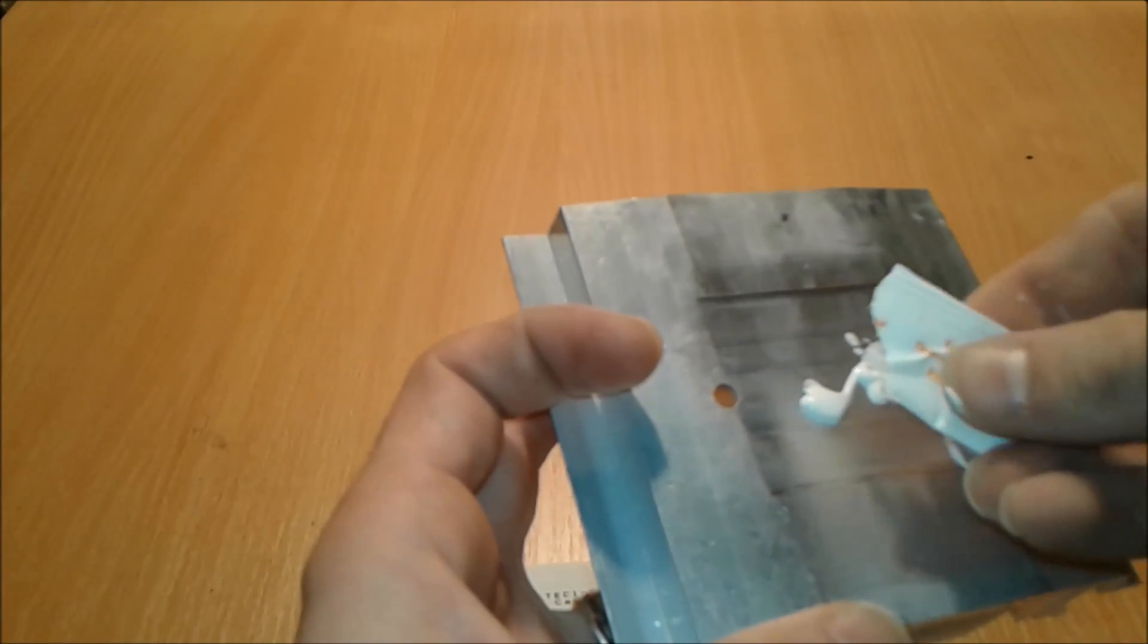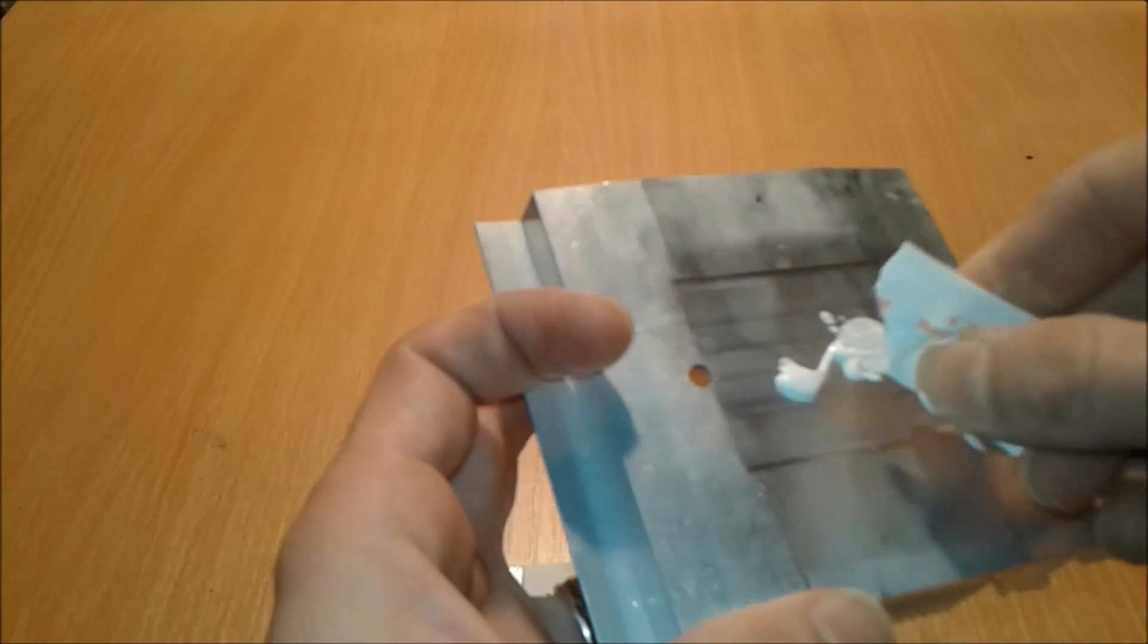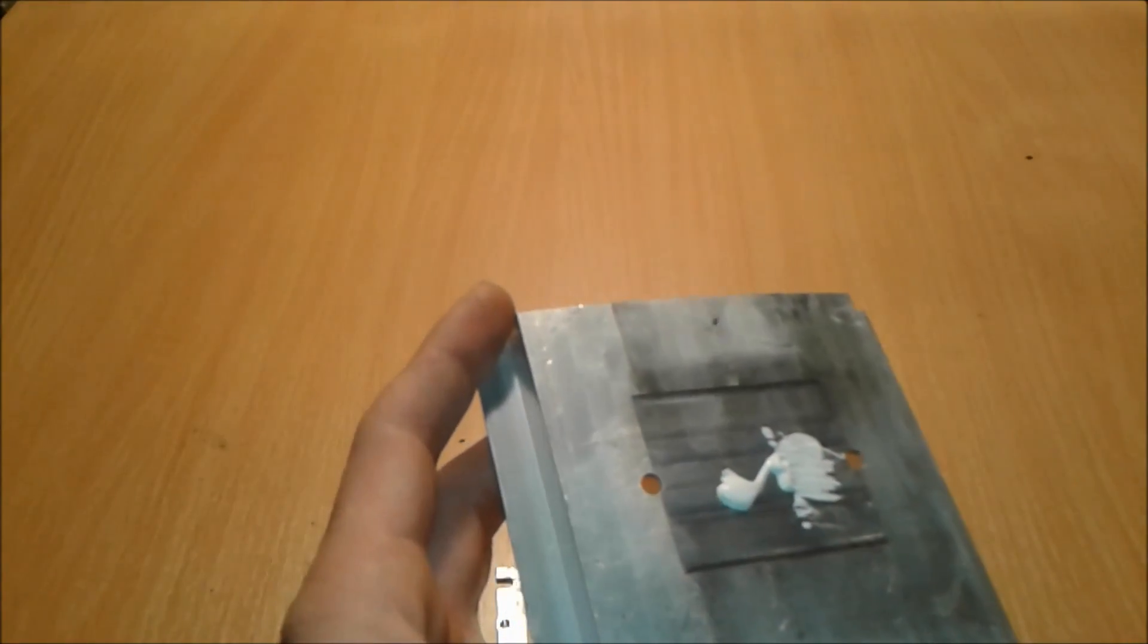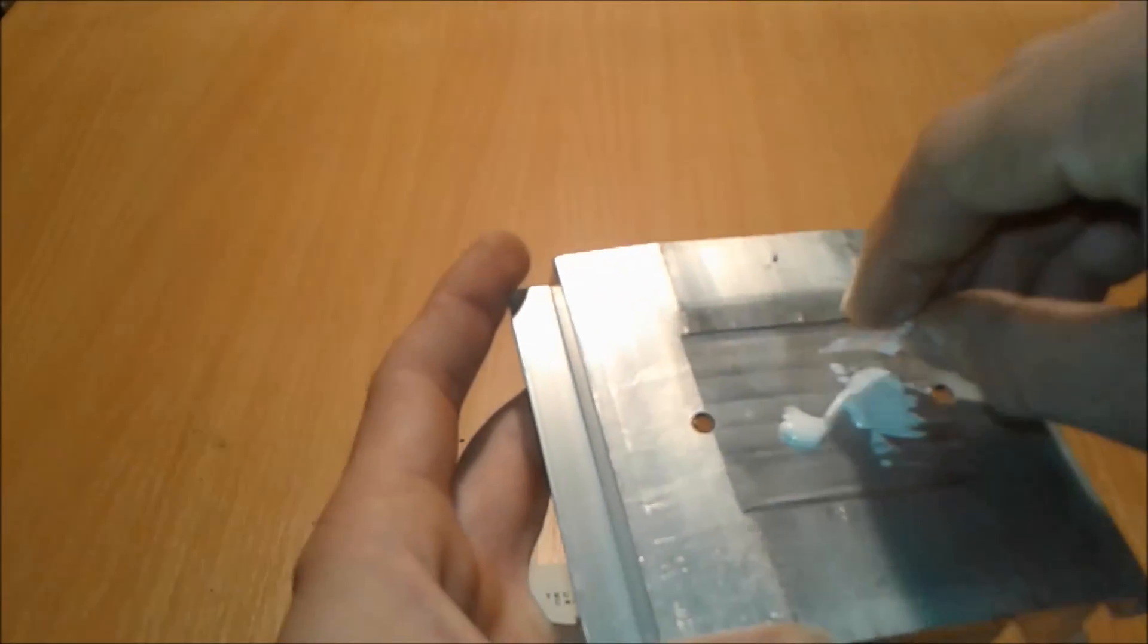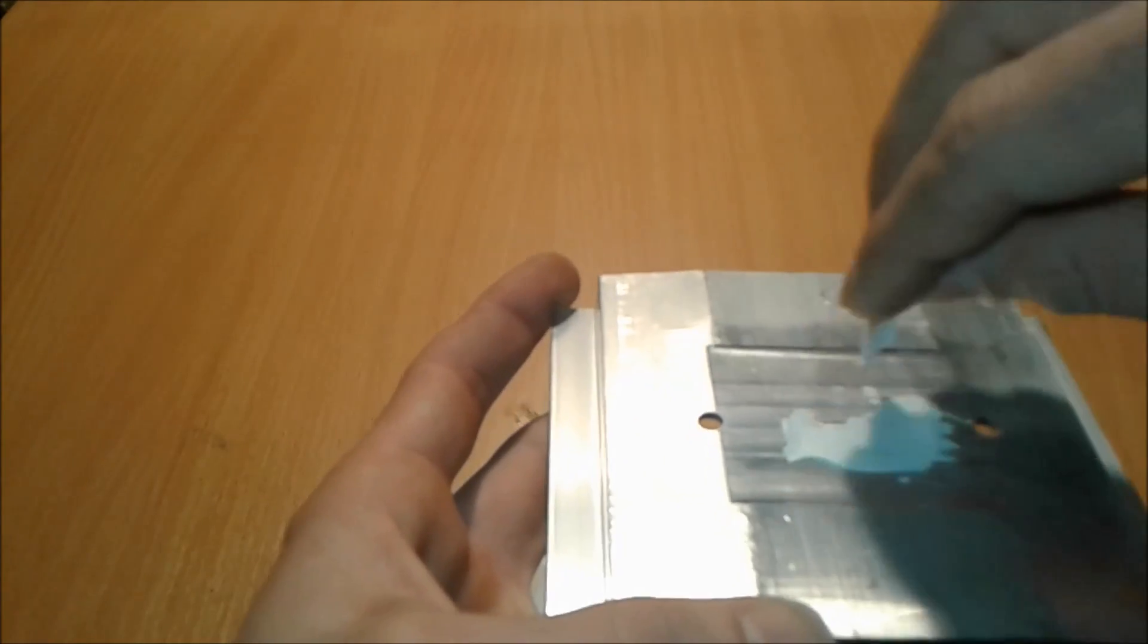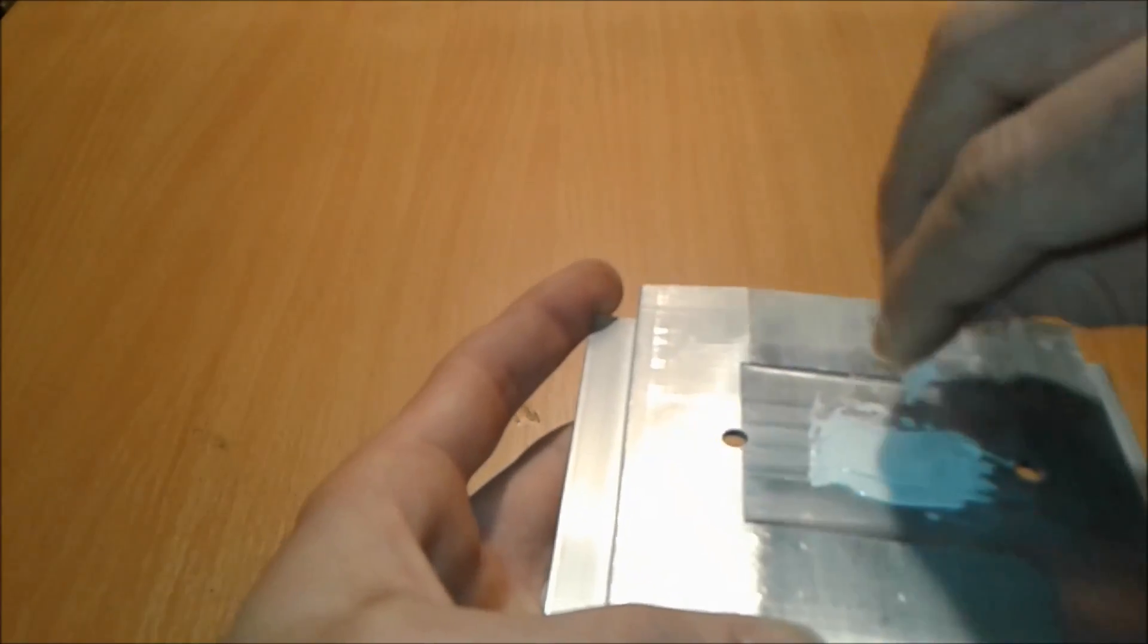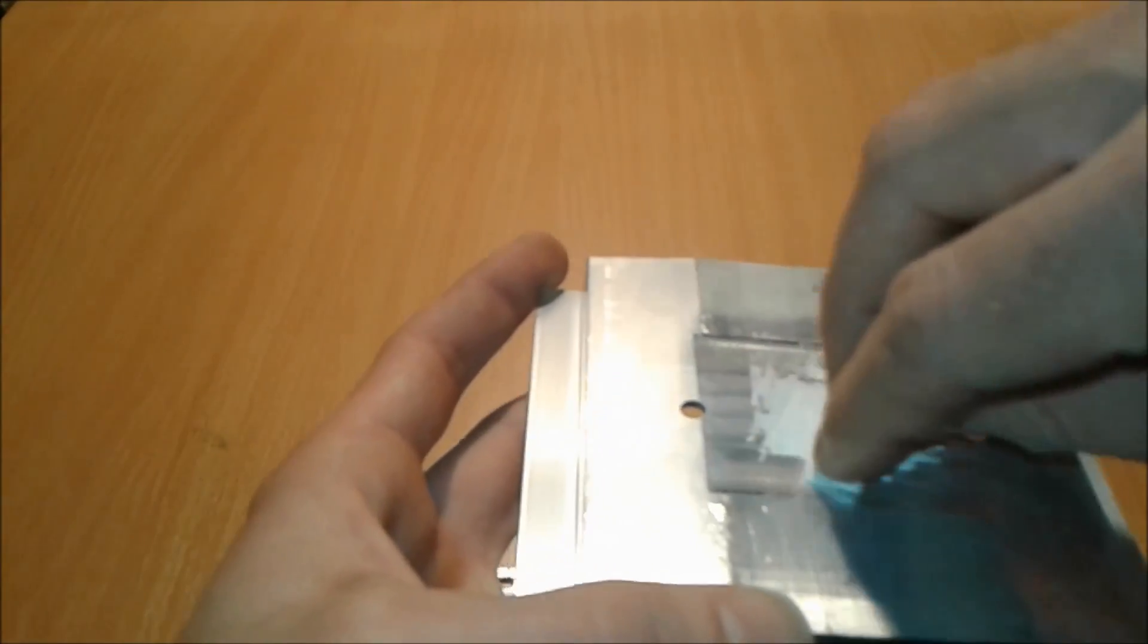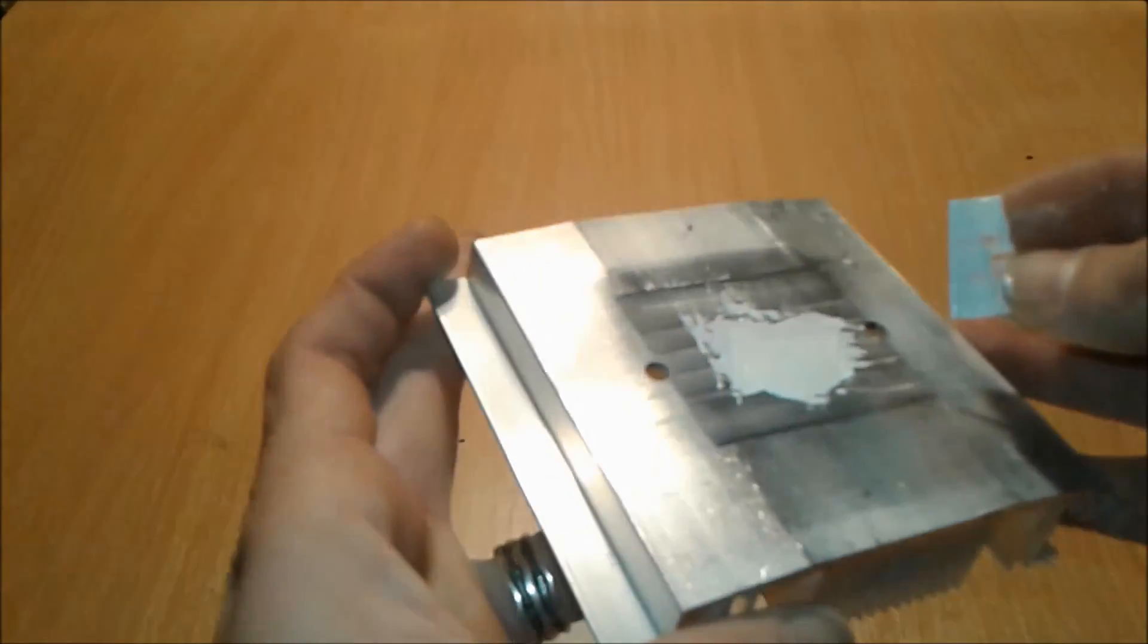Apply the rest of the compound to the other side, to the cold side, spread it evenly as best as you can.